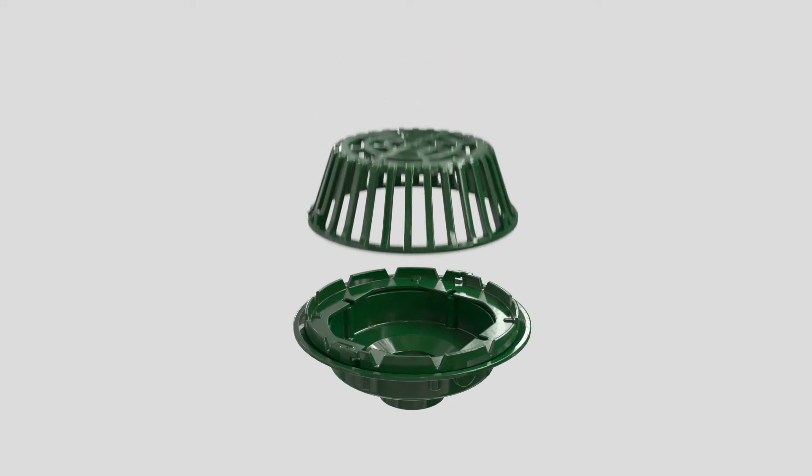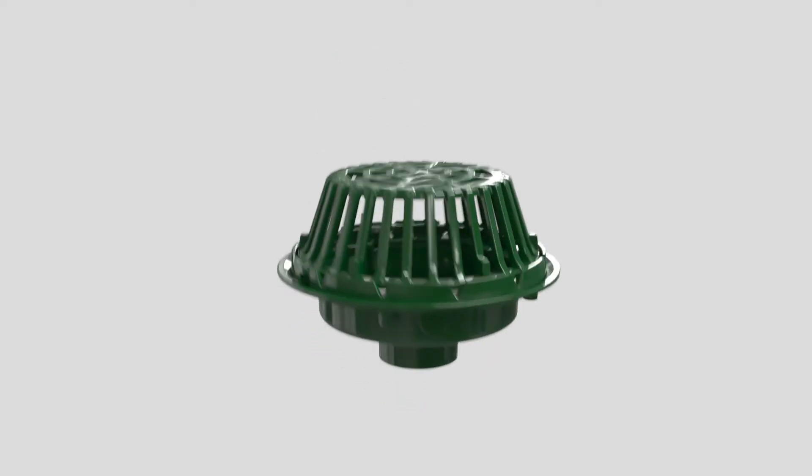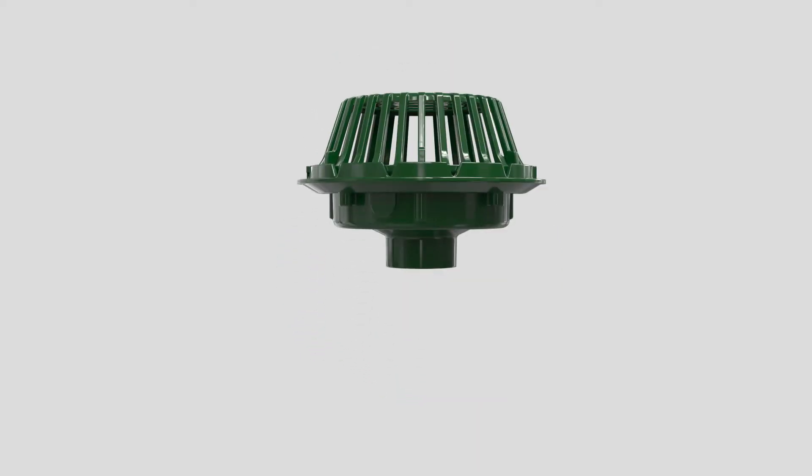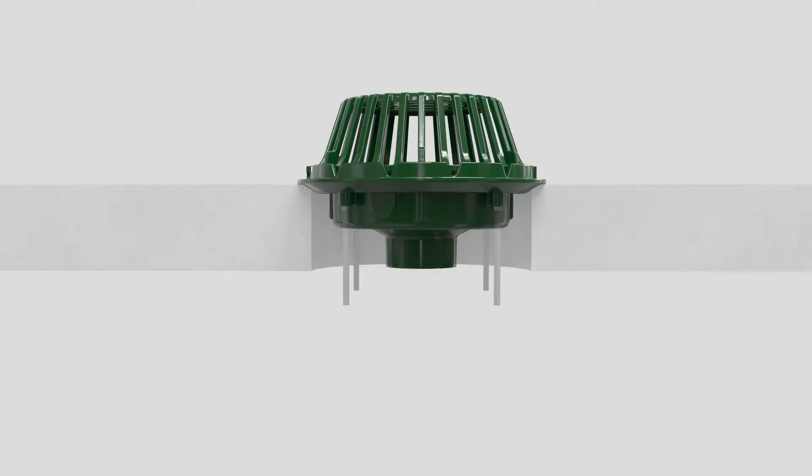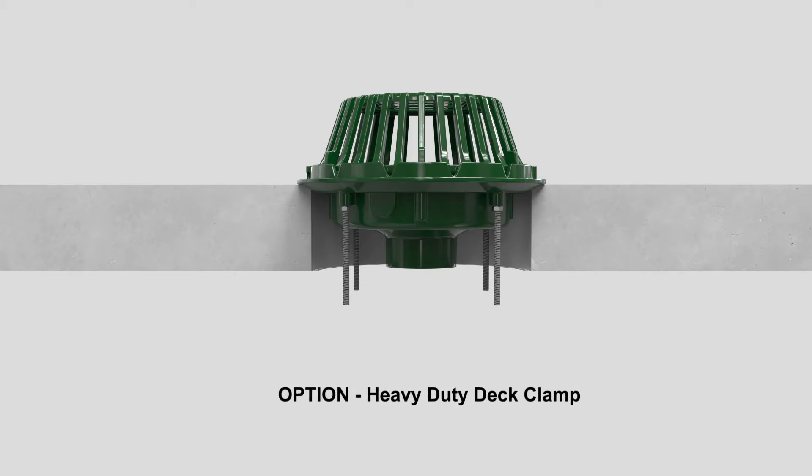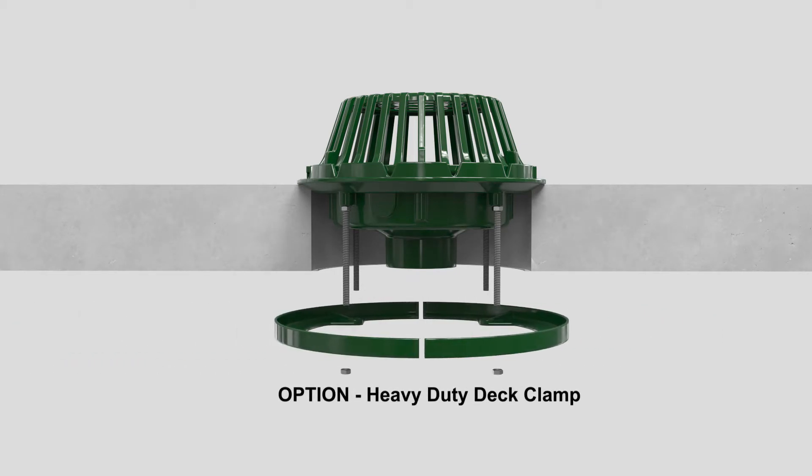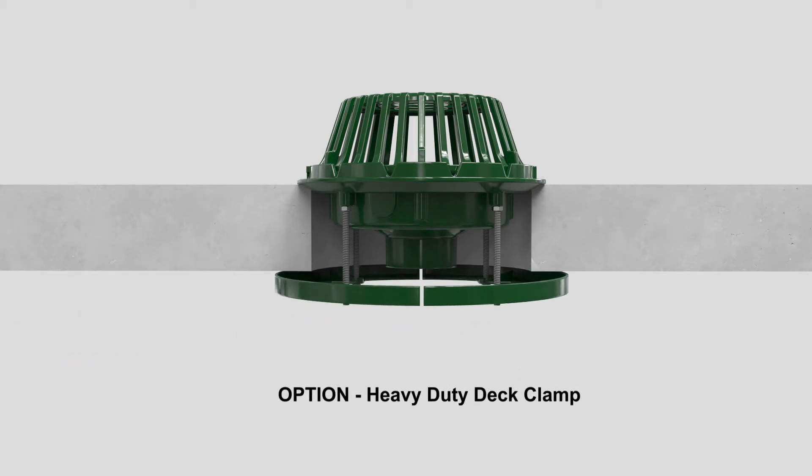Roof drain applications vary and depending on the installation type, Josam offers options such as the heavy-duty deck clamp which secures the drain body to the roof deck. This prevents any movement of the drain and possible rupture of the roofing materials.